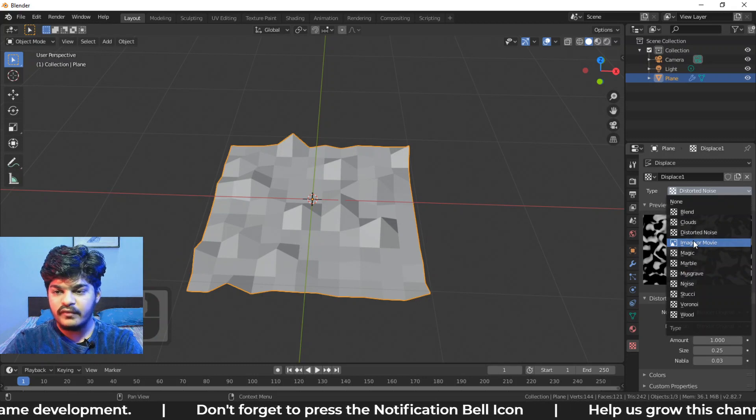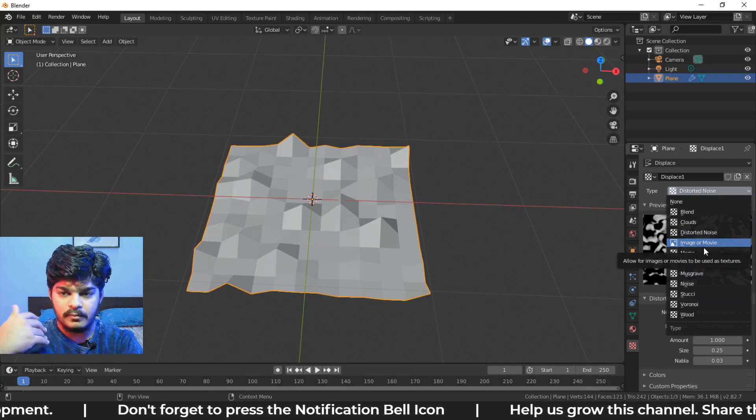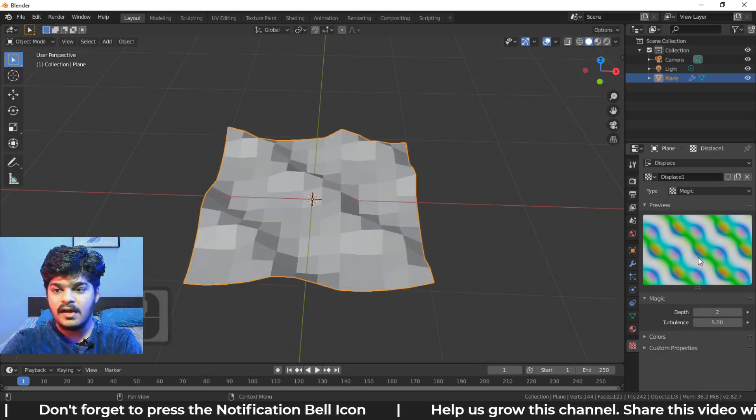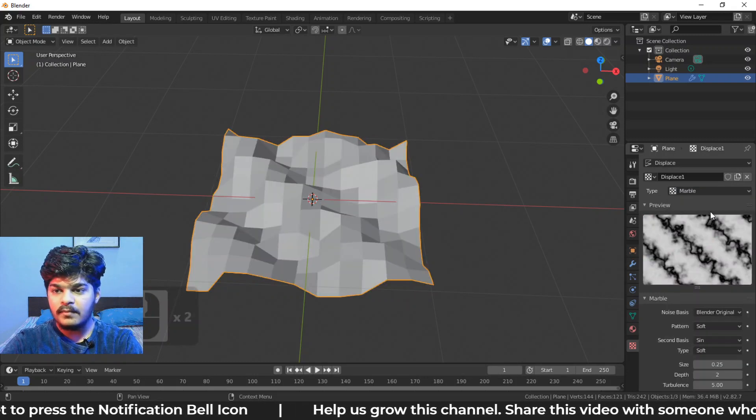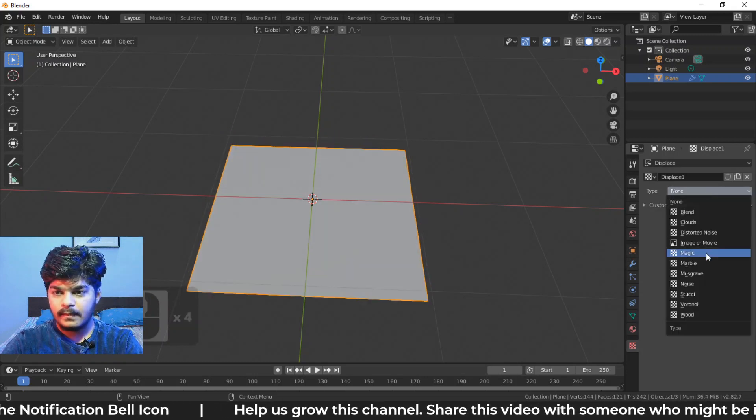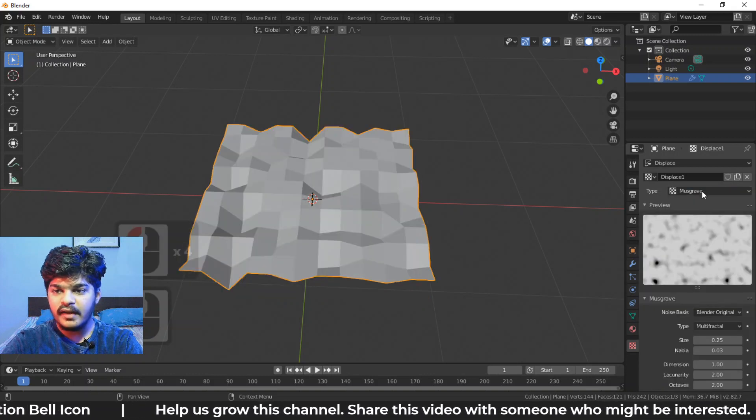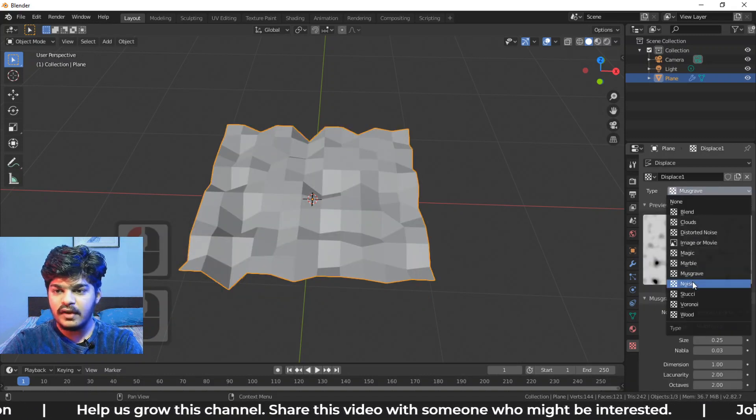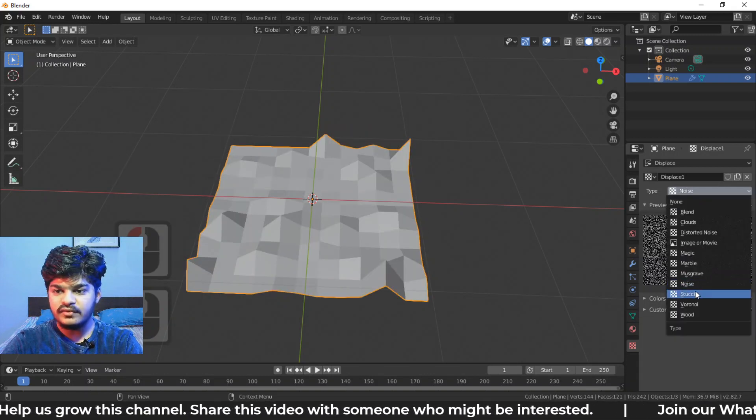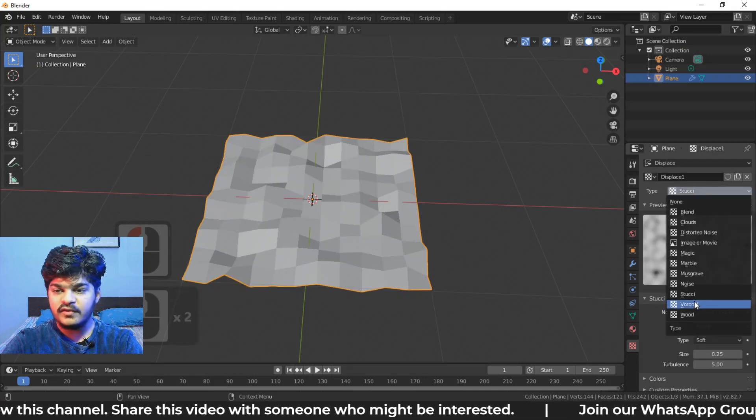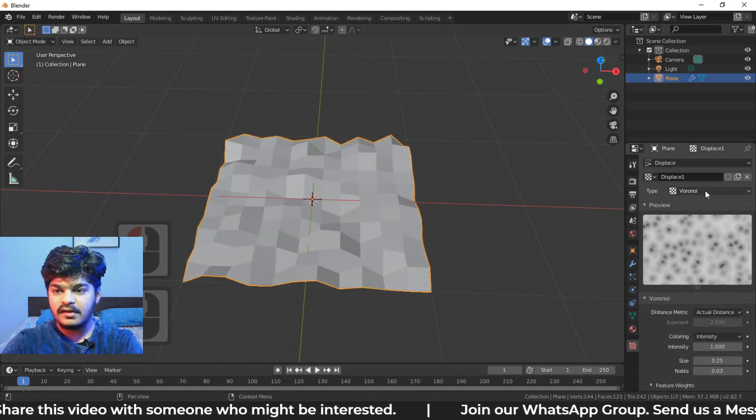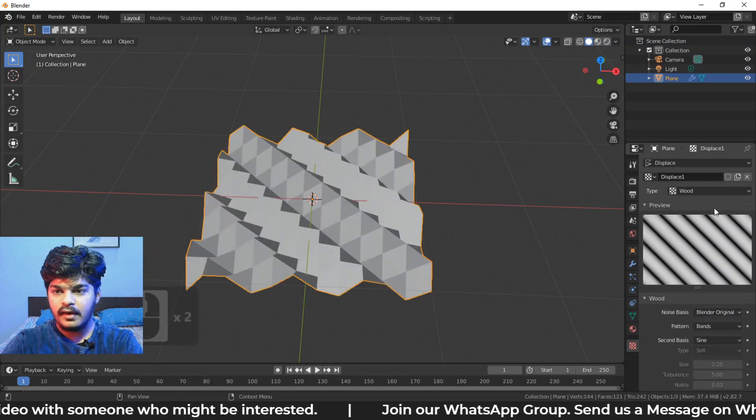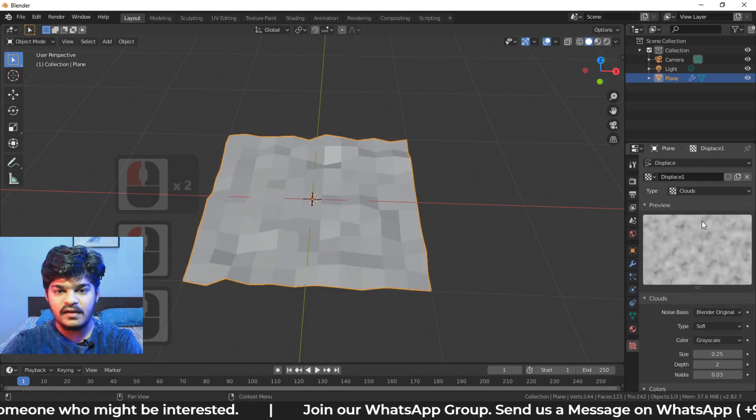Image or movie was the default, but we had to, by ourselves, apply an image. Magic is something like this, marble or Musgrave, all these textures, you can use these textures to give some displacement to the object right here, wood. So my favorite is clouds.